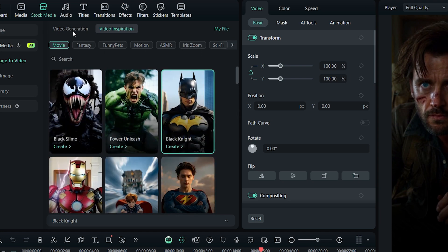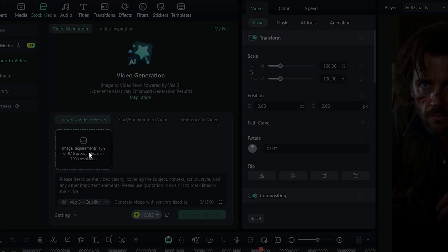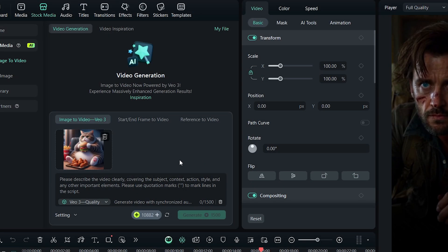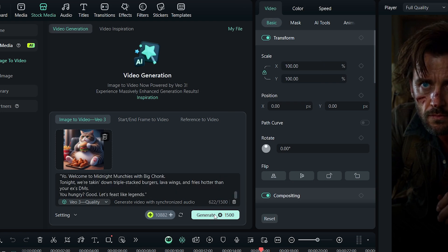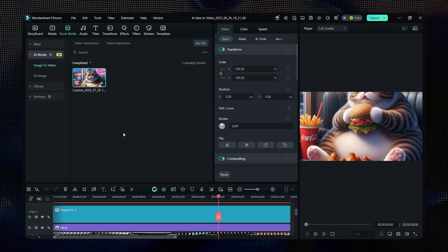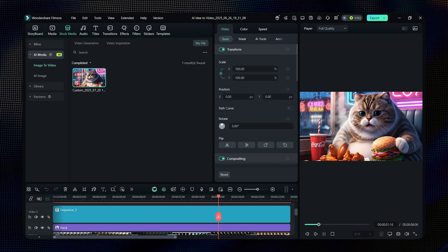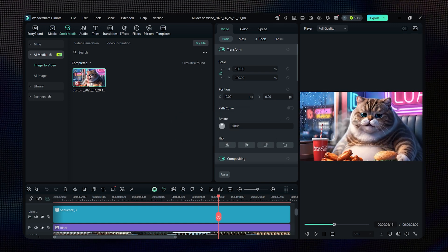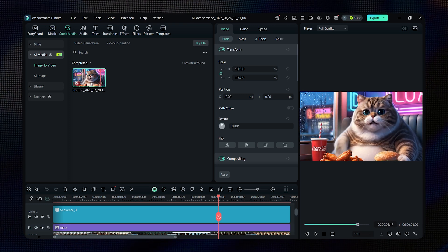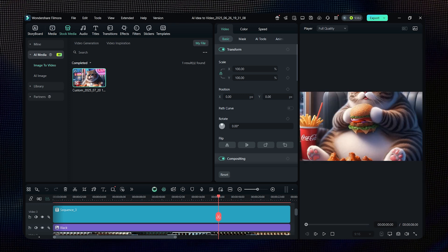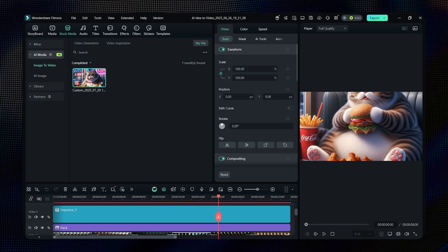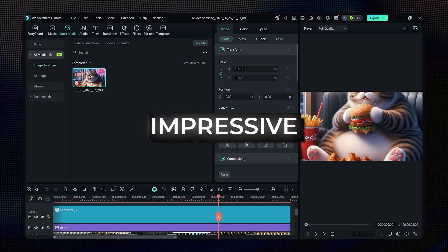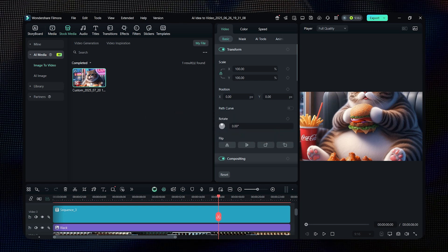But now, let's generate our own video. Click on video generation, upload your image, and write a prompt describing what you want to happen in the video. Then hit generate and wait a few moments. And done. Look at that. Yo, welcome to Midnight Munchies with Big Chonk. Tonight we're taking down triple stack burgers, lava wings, and fries hotter than your ex's DMs. You hungry? Good. Let's feast like legends. It has created a full video from just one image and a simple prompt. Super impressive, right? So definitely give it a try.